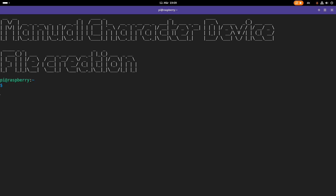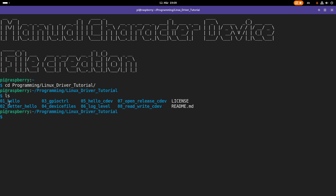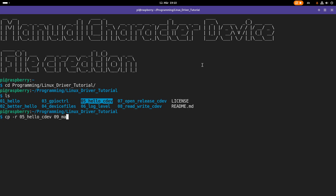I am connected to my Raspberry Pi over SSH and the first thing I will do is navigate into my Linux driver tutorials folder. Here you can see all the various drivers and kernel modules I have developed for this series. As a template for today's video we will use lecture 5 hello_cdev, and I will create a new folder called 9_manual_cdev.